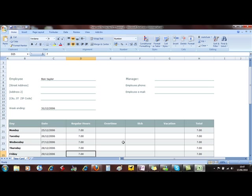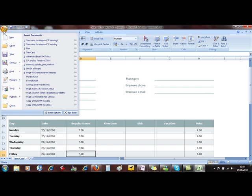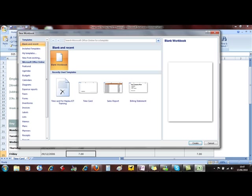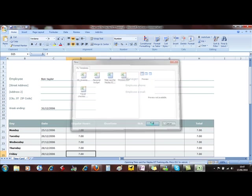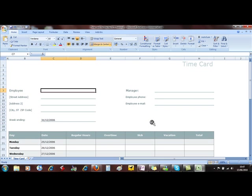To create the document for the next person, I then do the template again. File, New, My Templates, time card and OK. And that creates a new template ready for us to use.